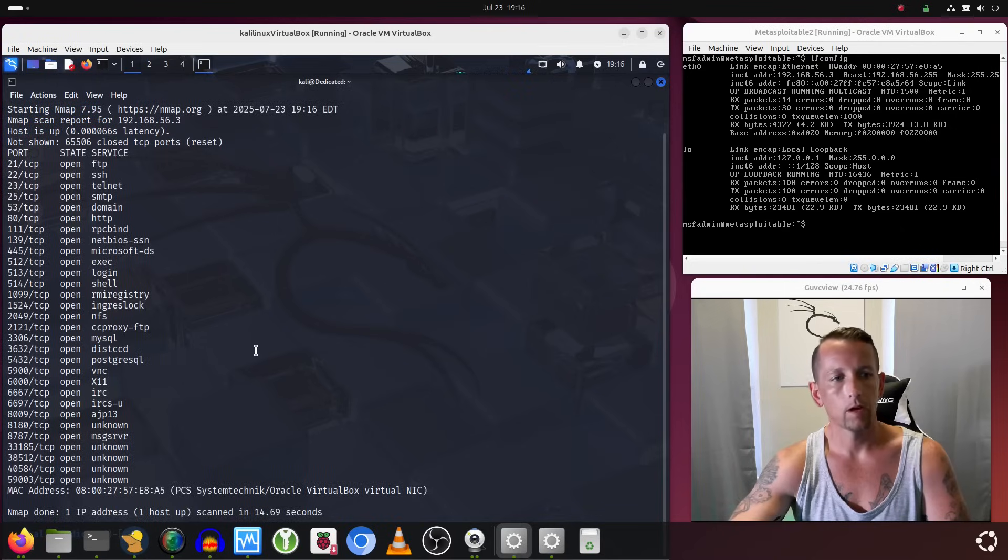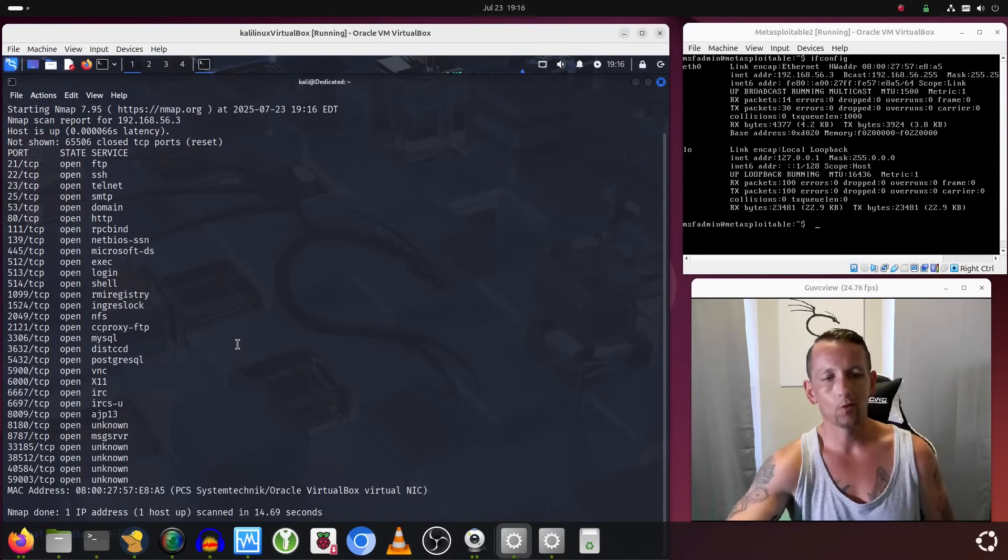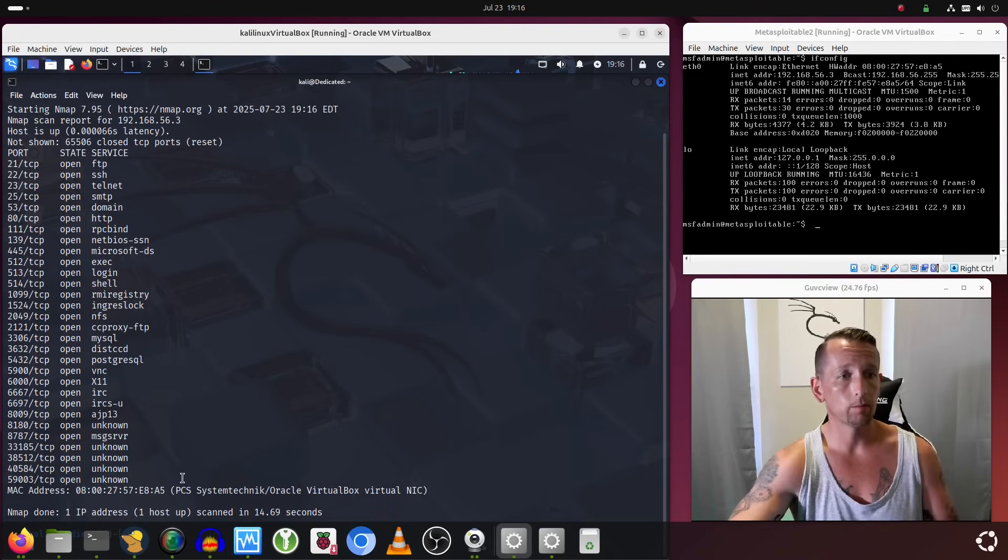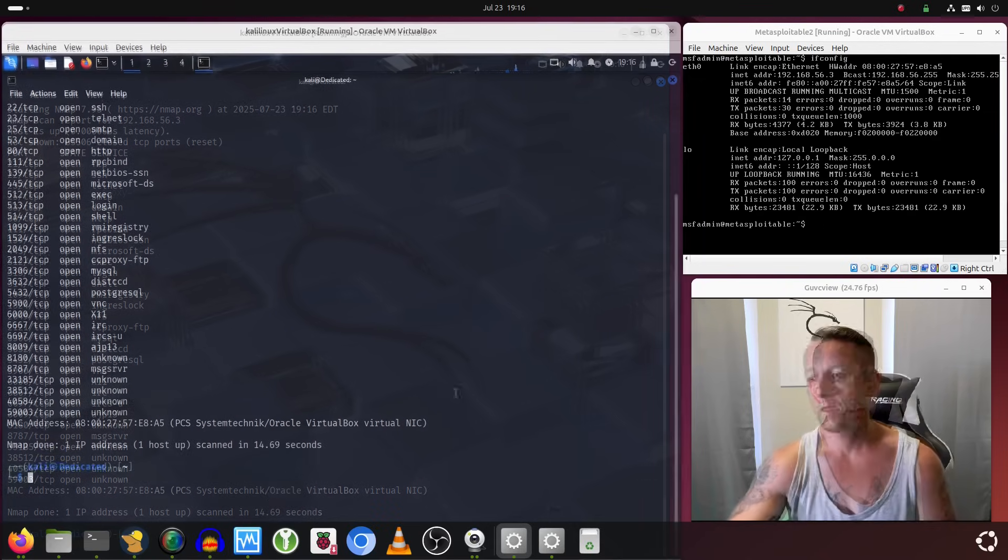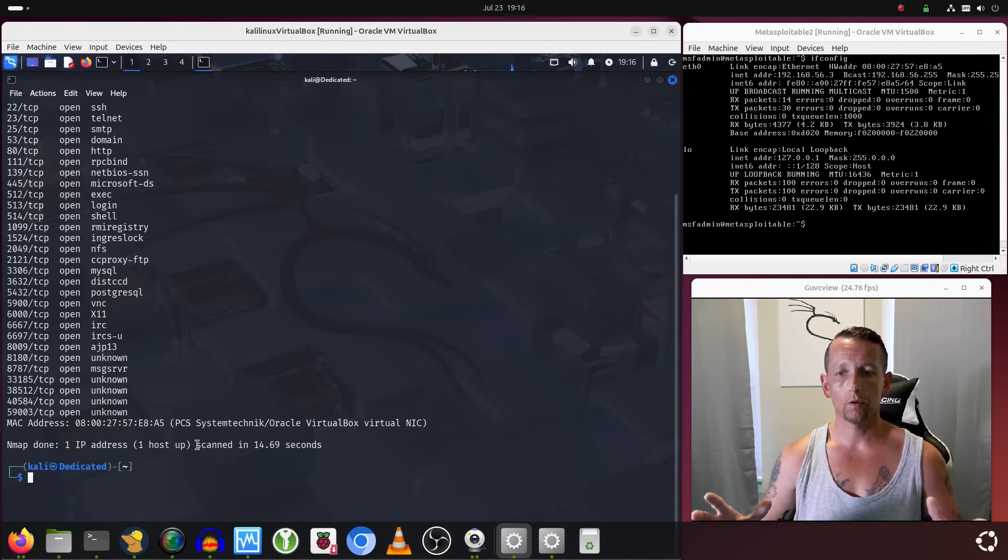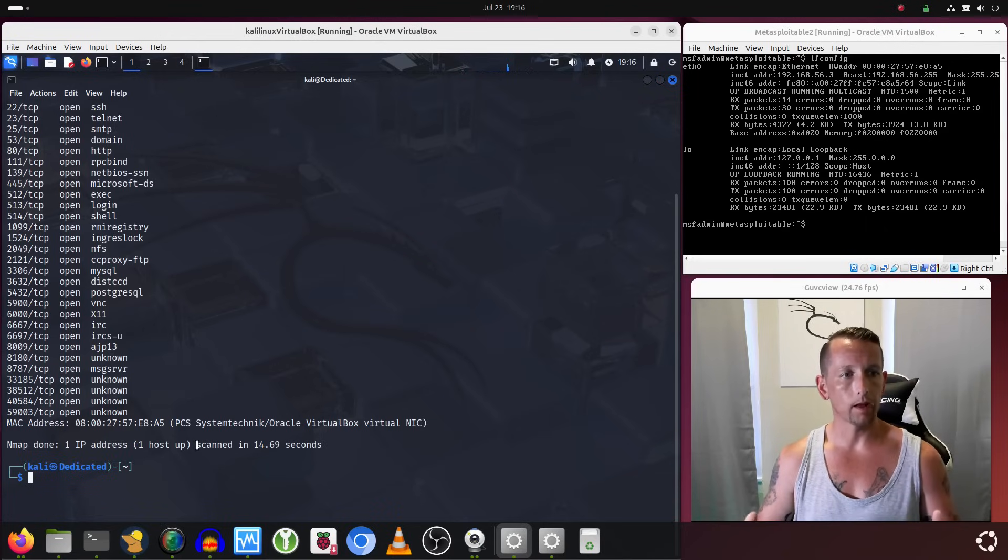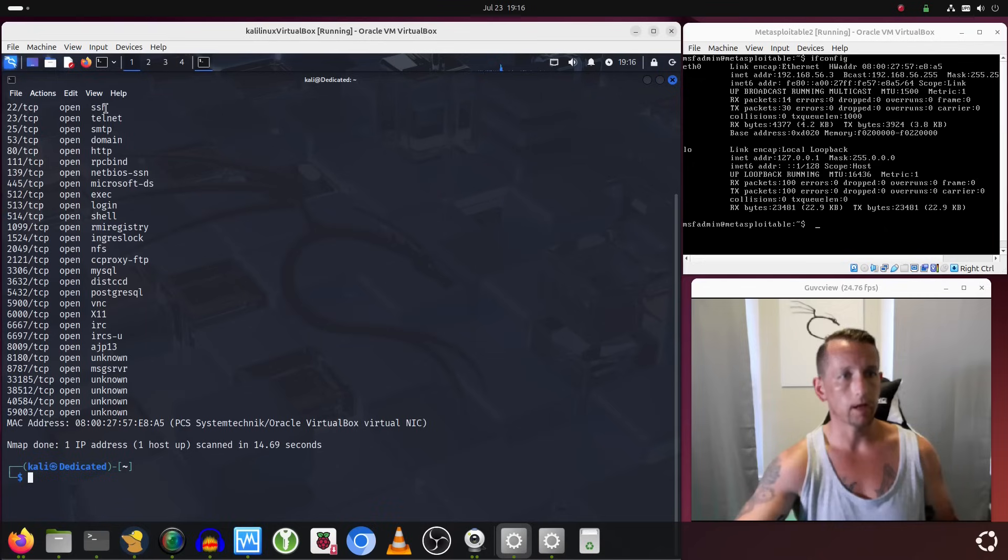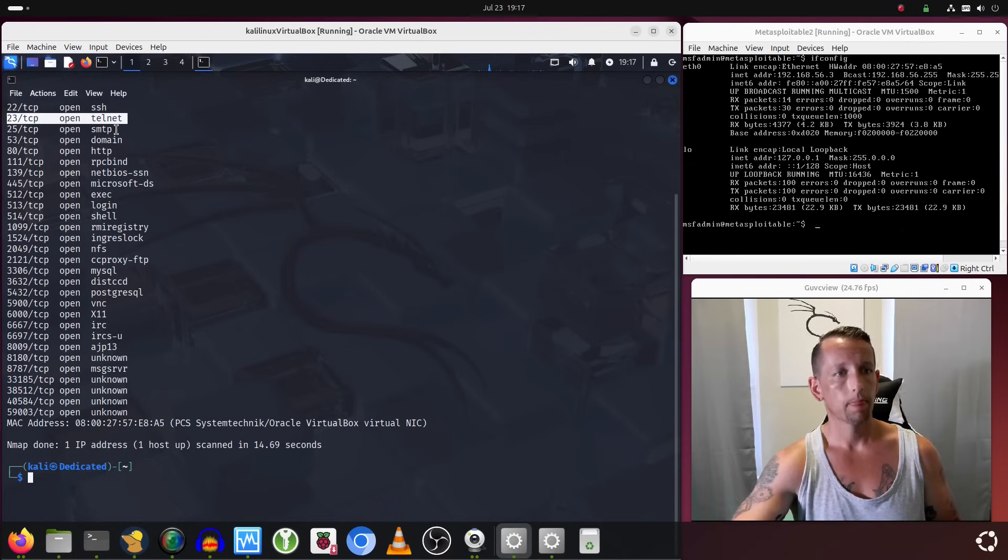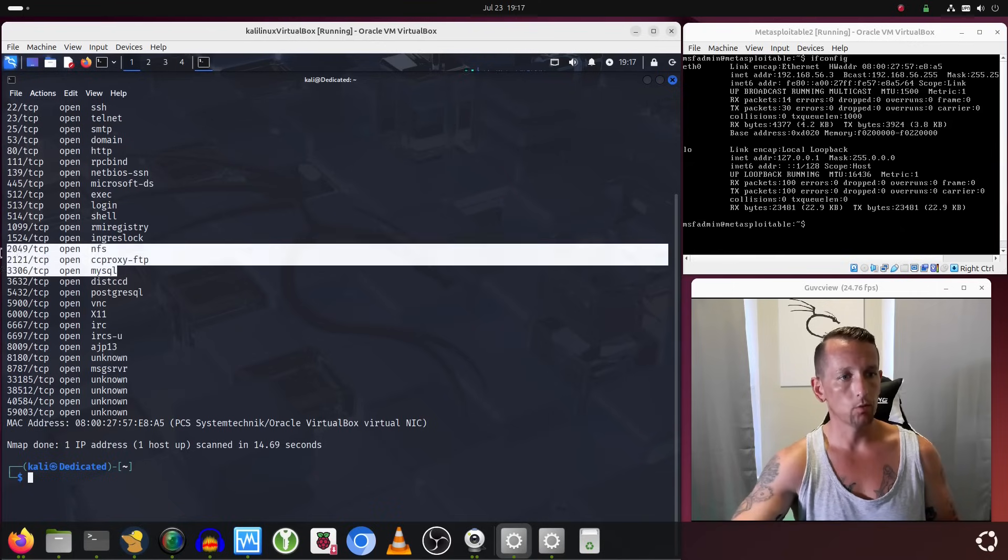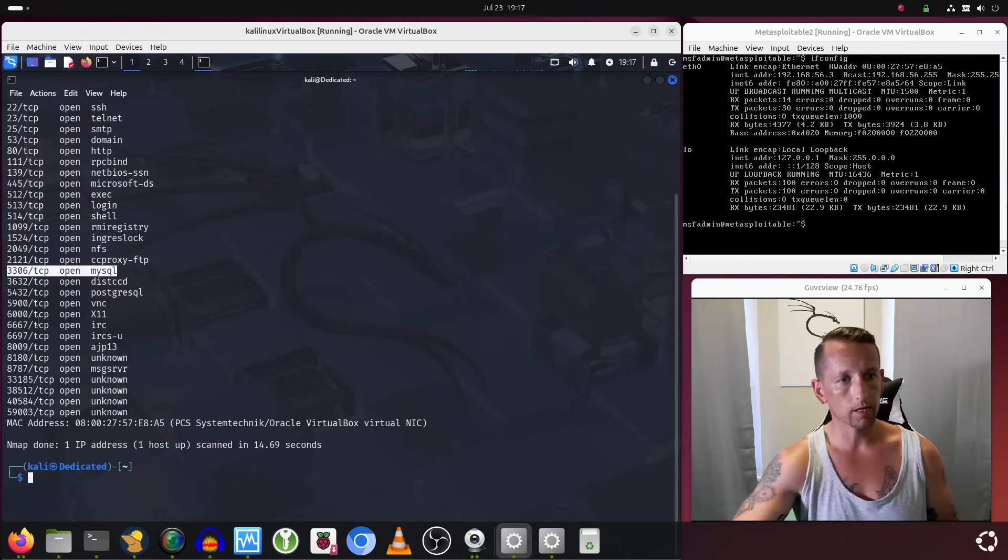Okay, so that has finished. Taking a quick glance at it, it looks like we pretty much have the same results. We have quite a bit of services running on these open ports—services such as SSH running on port 22, Telnet running on port 23, HTTP on port 80, MySQL on port 3306.